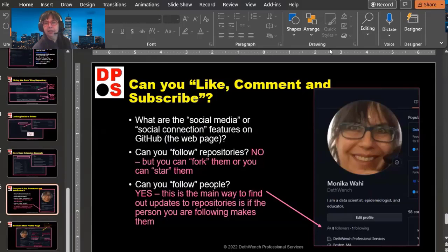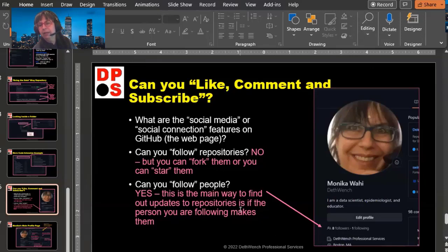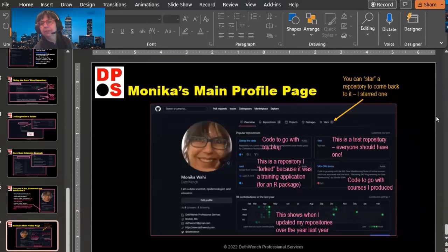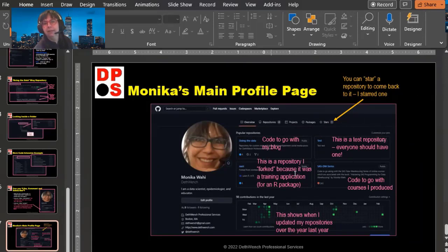Can you follow people? The answer is yes. This is the main way to find out about updates to repositories. So if people like my repositories, it's probably better if they follow me rather than just starring them, even though they're interested in one repository. You can see here: eight followers and one following. I'll show you how that works. I just wanted to show you a big picture of my main profile page so you know what you'll look like when it's done.